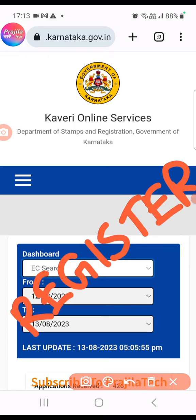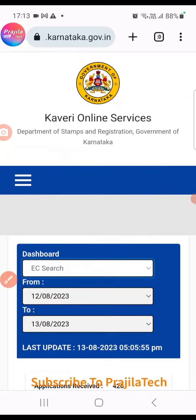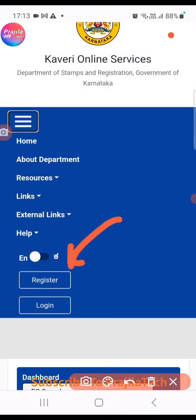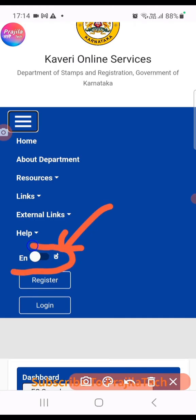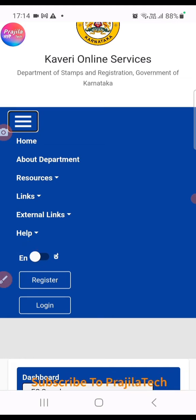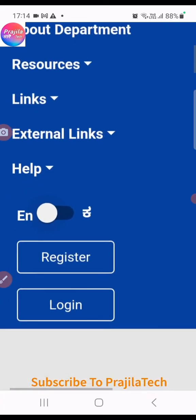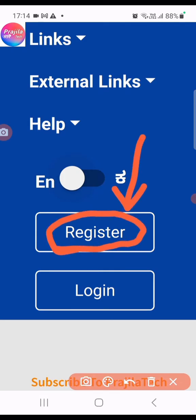Let us quickly see how to get registered to this website, because that's the most important part — you should have a username and password. Click on the three-line menu button. You have a Register option here. Before that, you also have a language option — English or Kannada. By default it would be English; if you click the button it will change to Kannada. Let us click on the Register button.